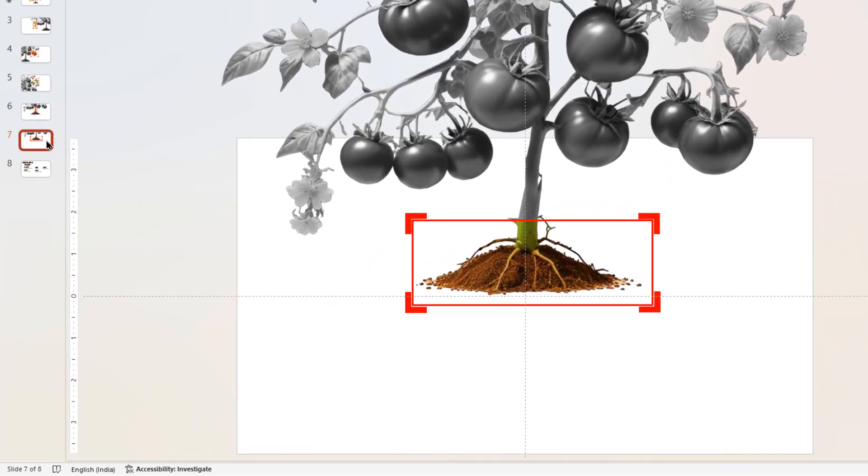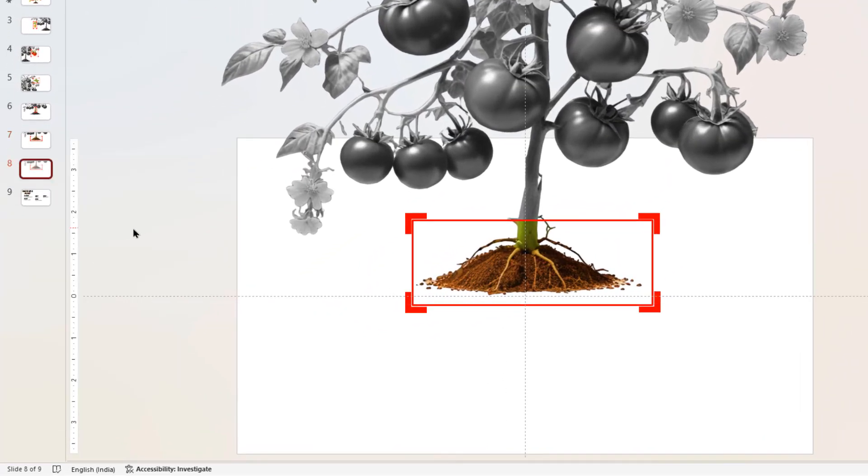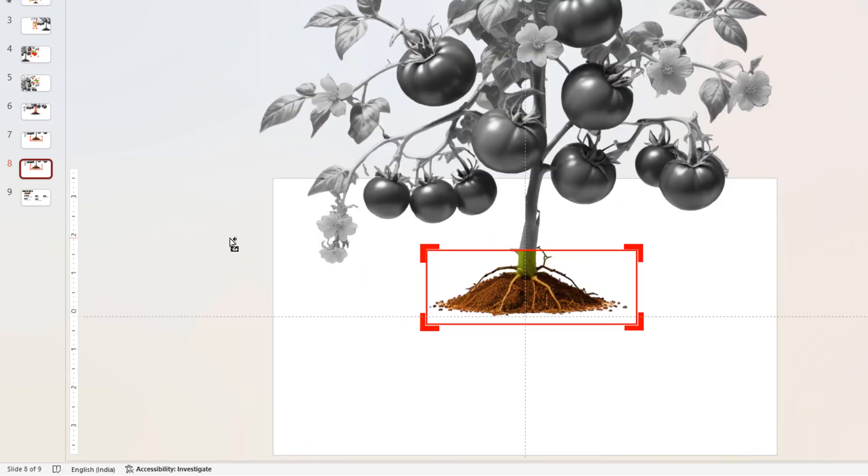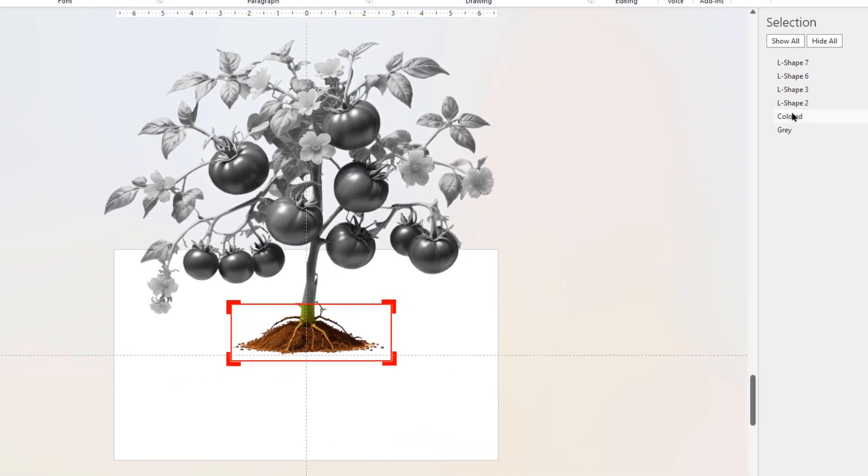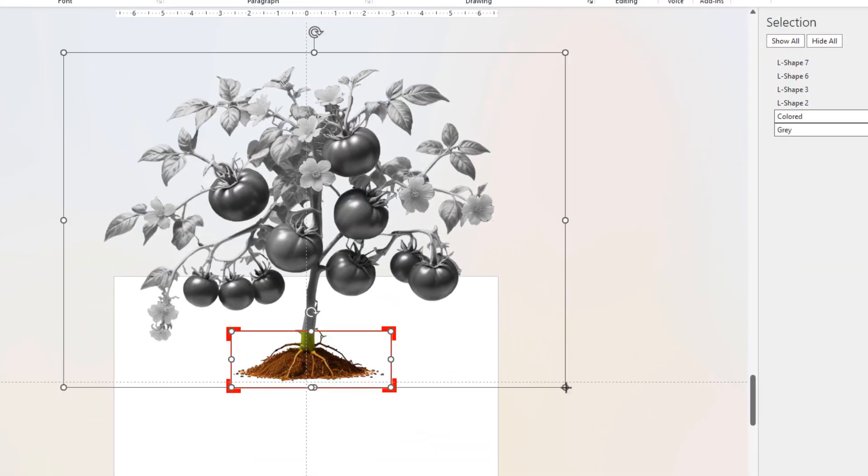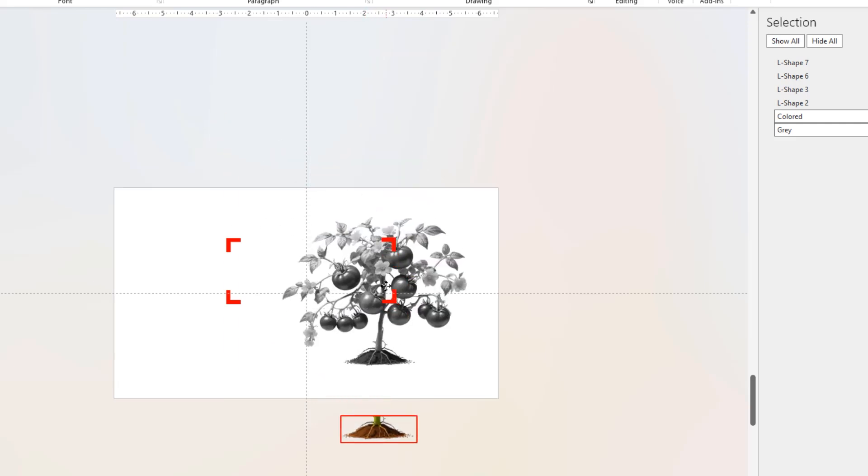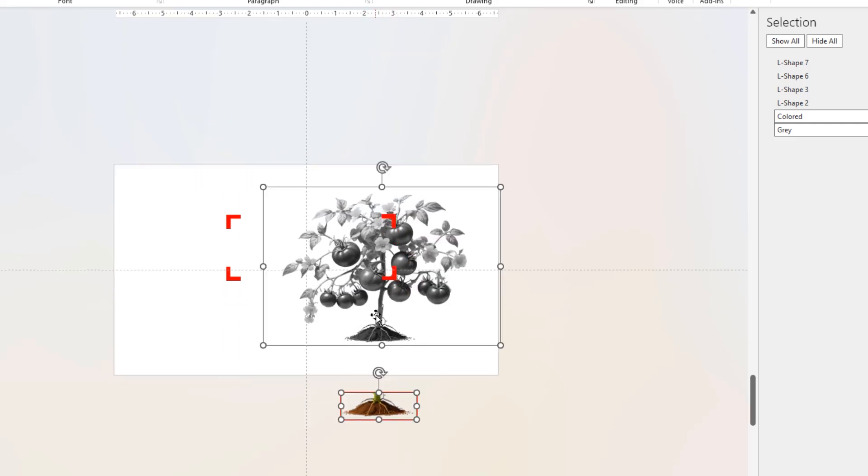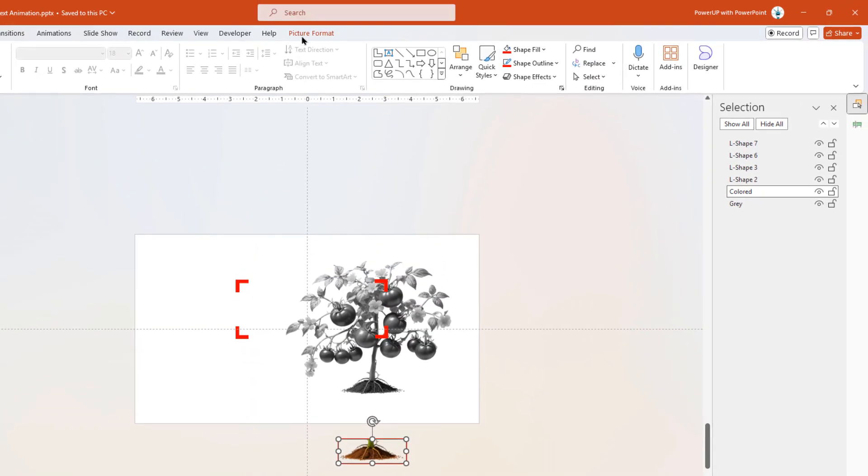Finally, let's duplicate this slide one more time. On the last slide, let's reduce the size of both images. Since one of the images is cropped, they will not be aligned properly as shown. So to align them back, select the colored image, enable the crop tool, and crop this image to show it in full size. Now just drag and align both the images.